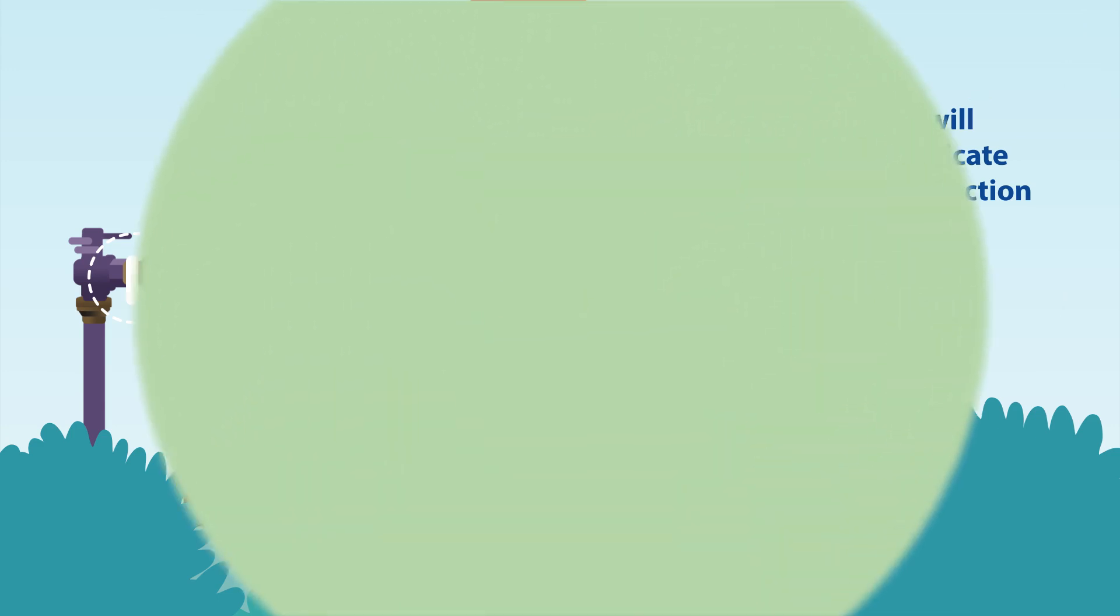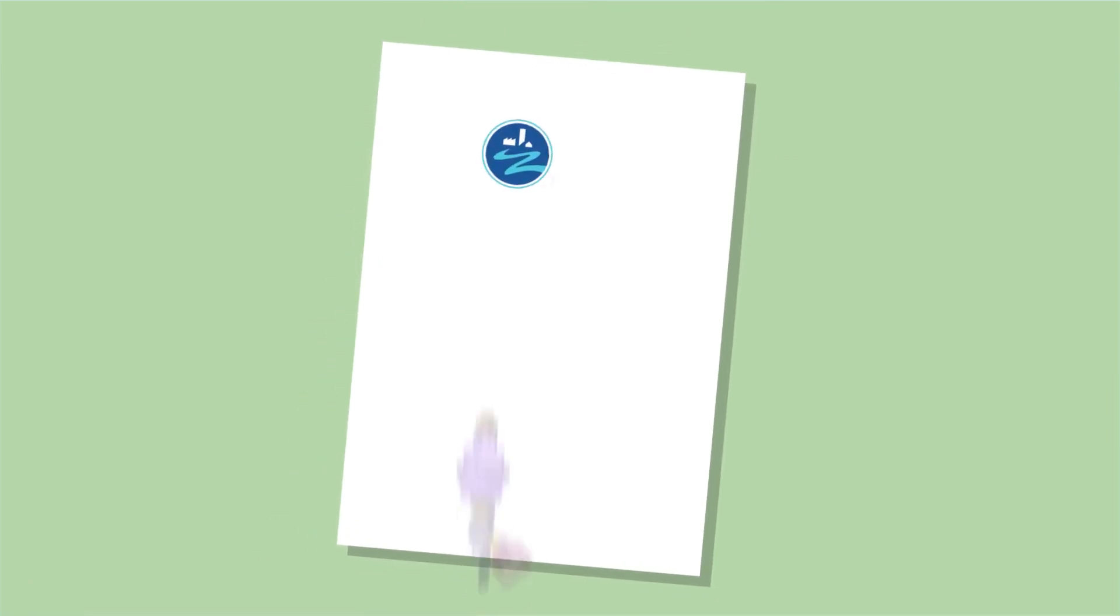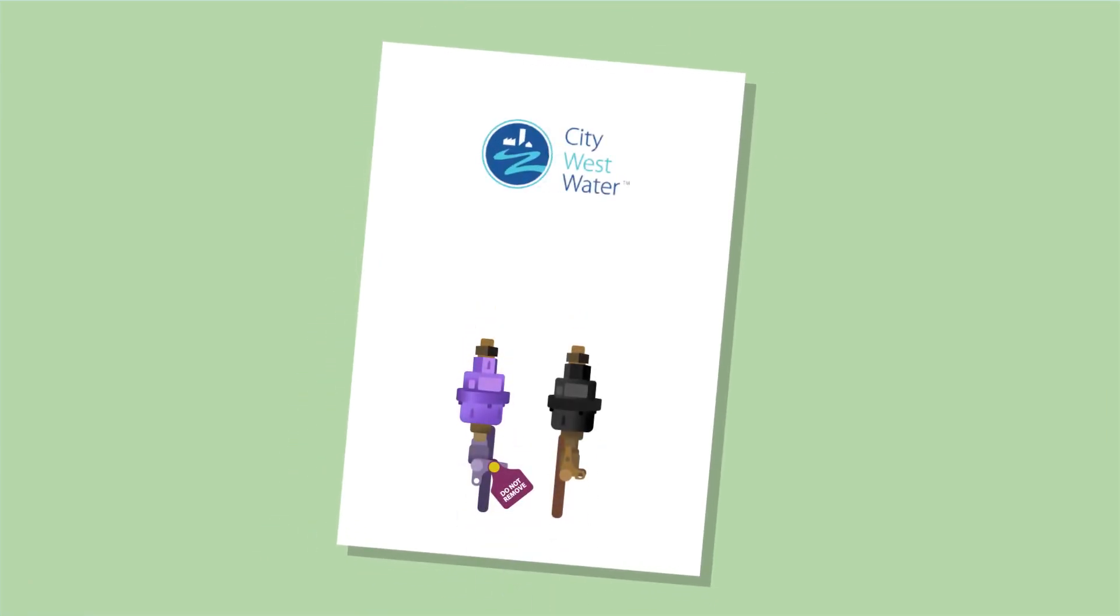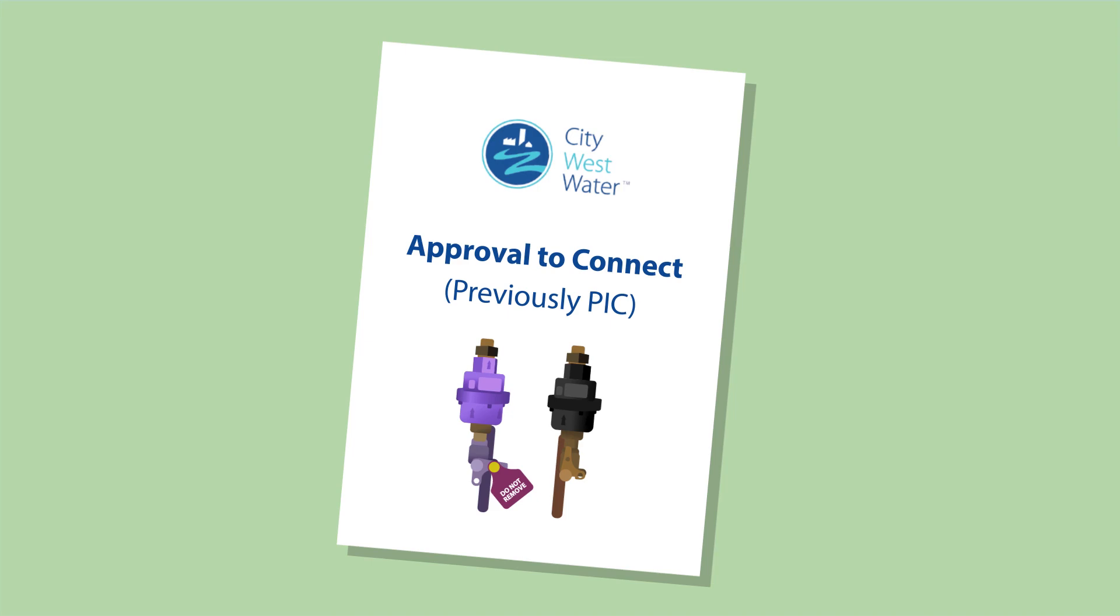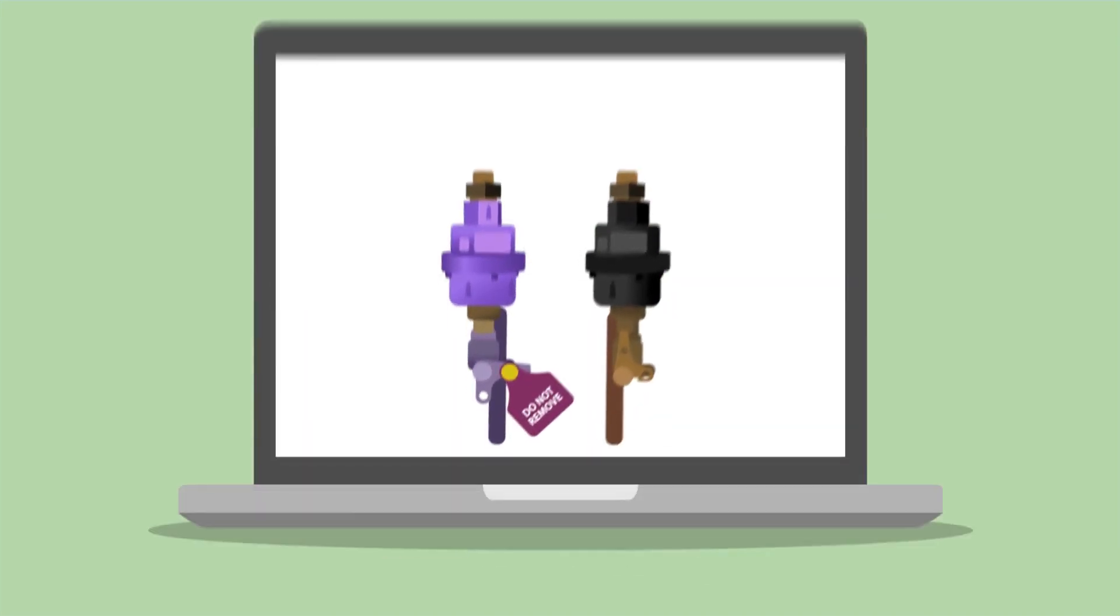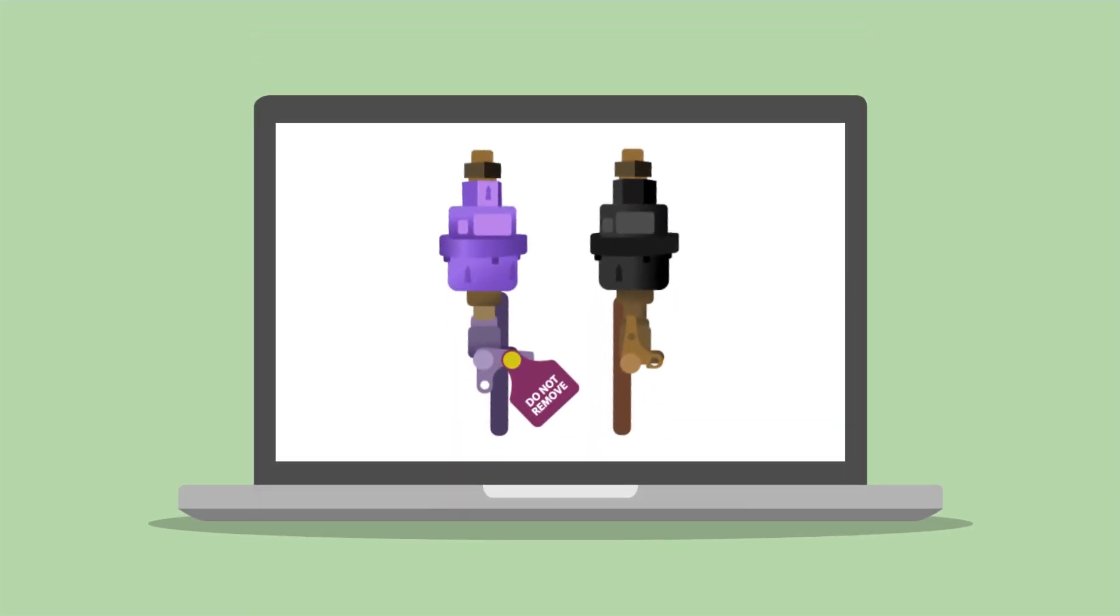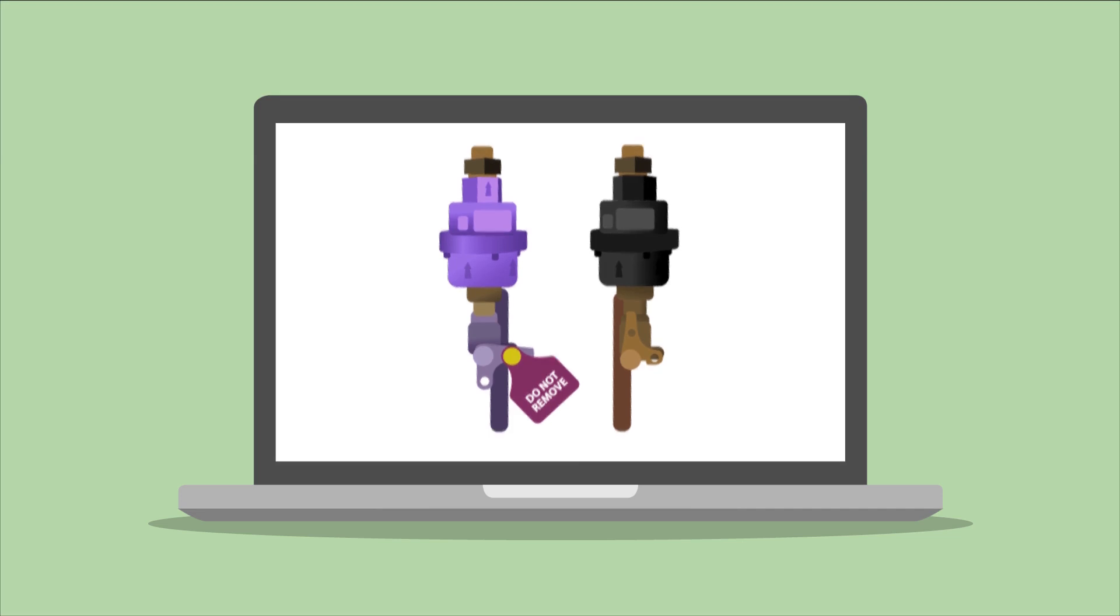Since plumbers, not City Westwater, will now be installing the upstands and taps, City Westwater will provide plumbers with a standard meter assembly drawing with the approval to connect letter. This letter was previously known as a PIC. The specifications are also available on the City Westwater website.